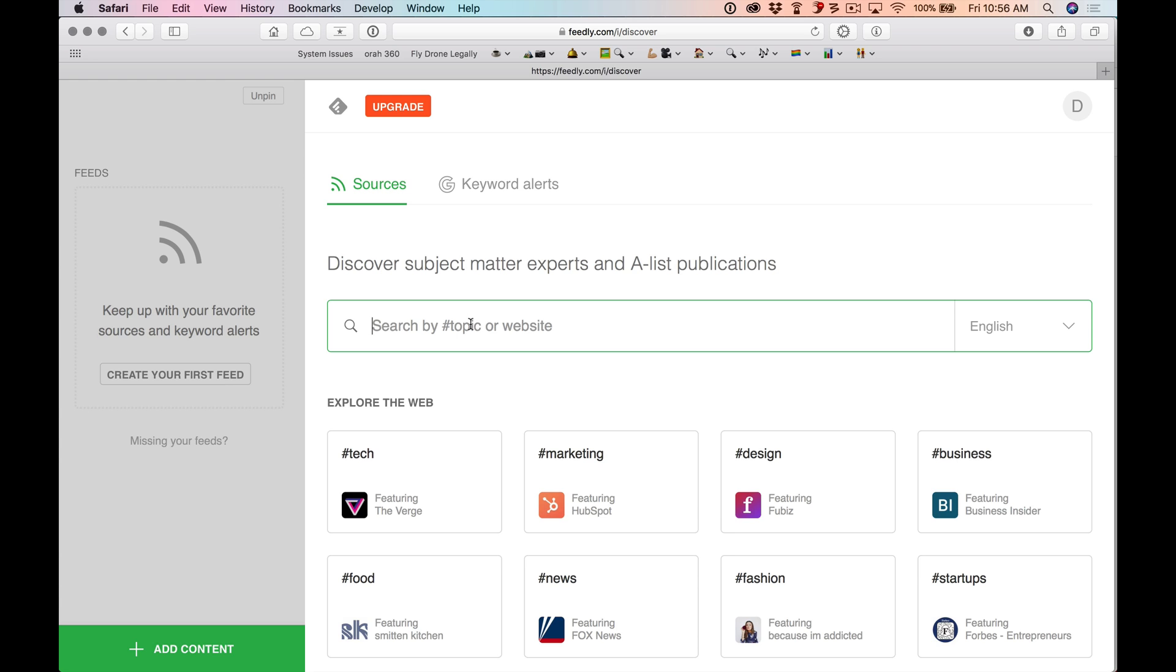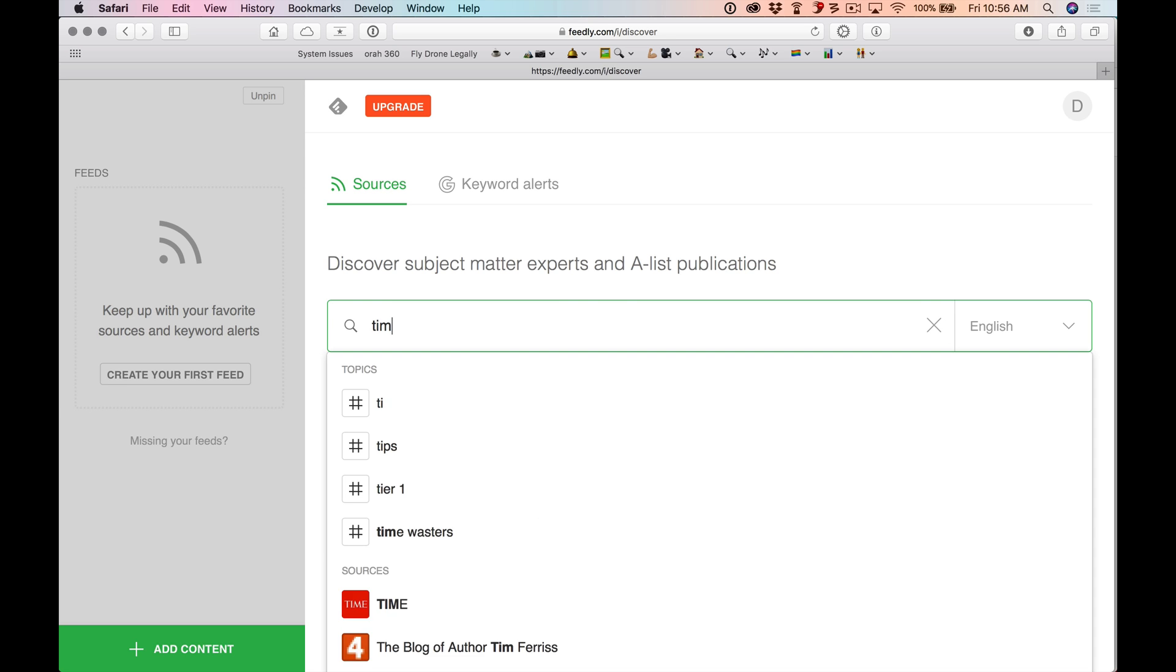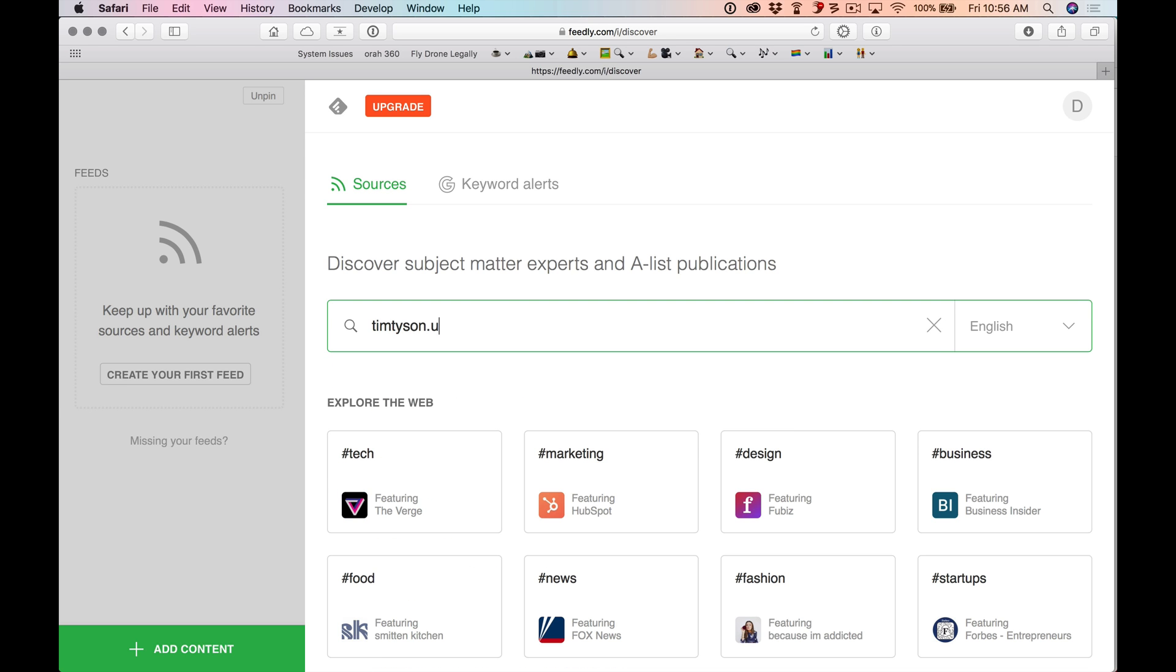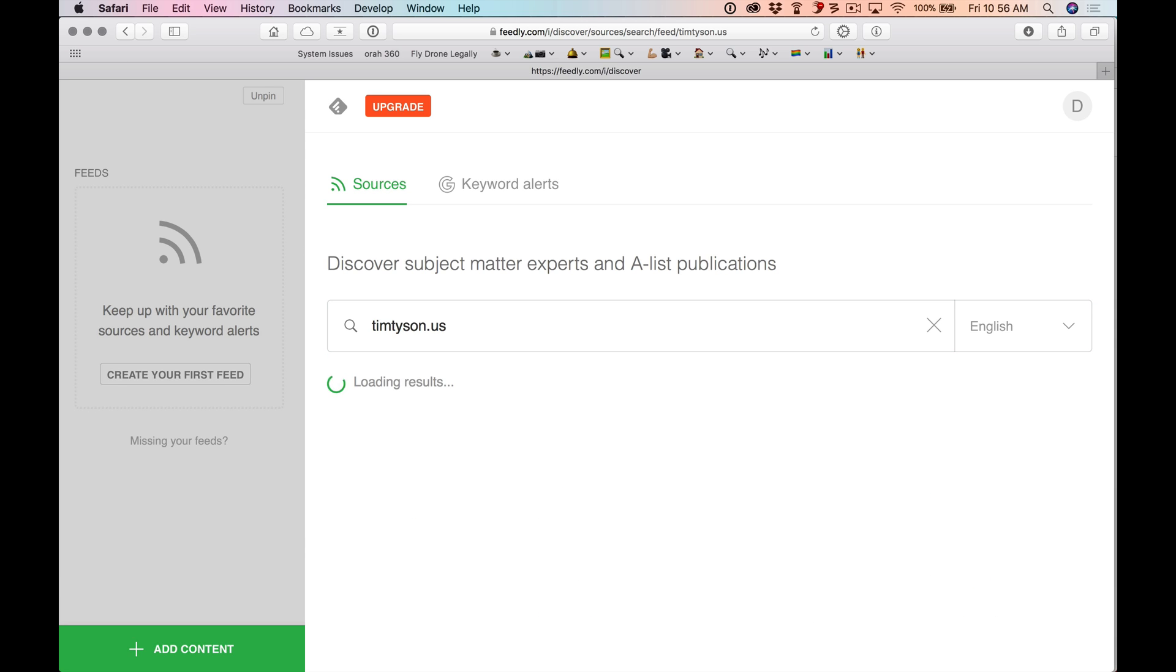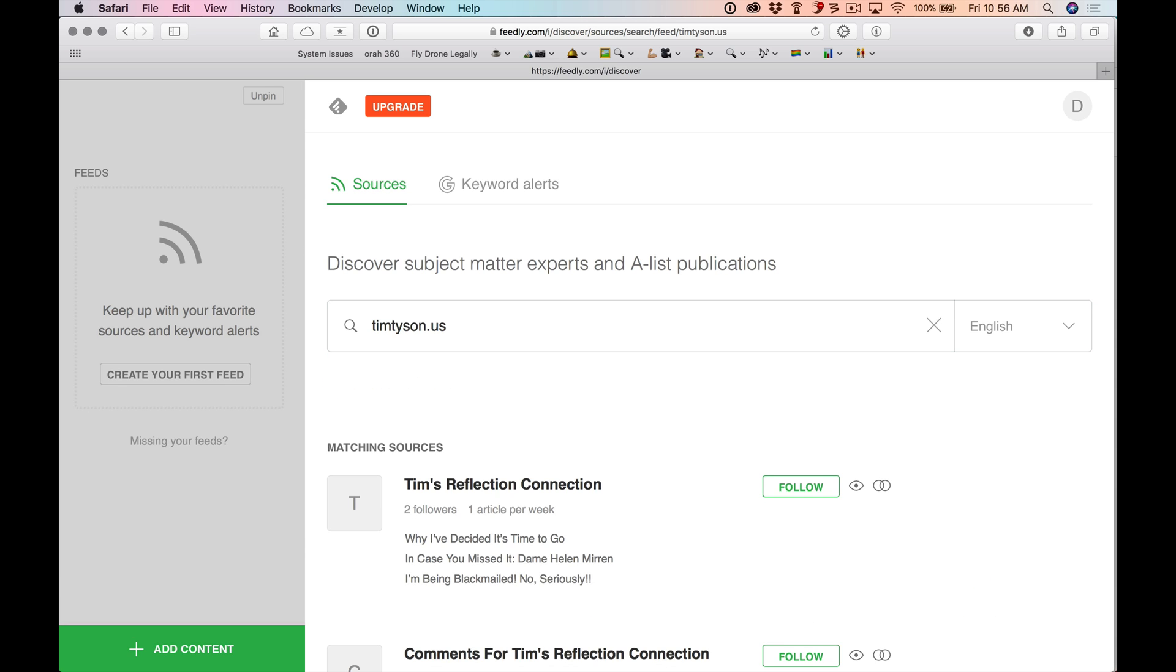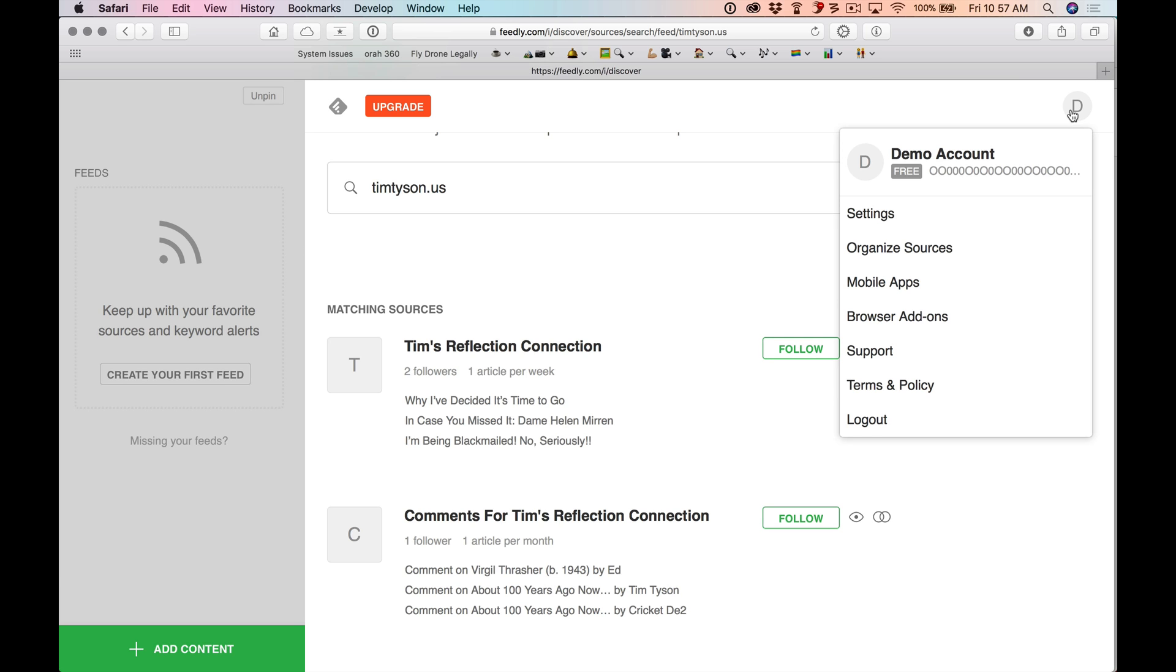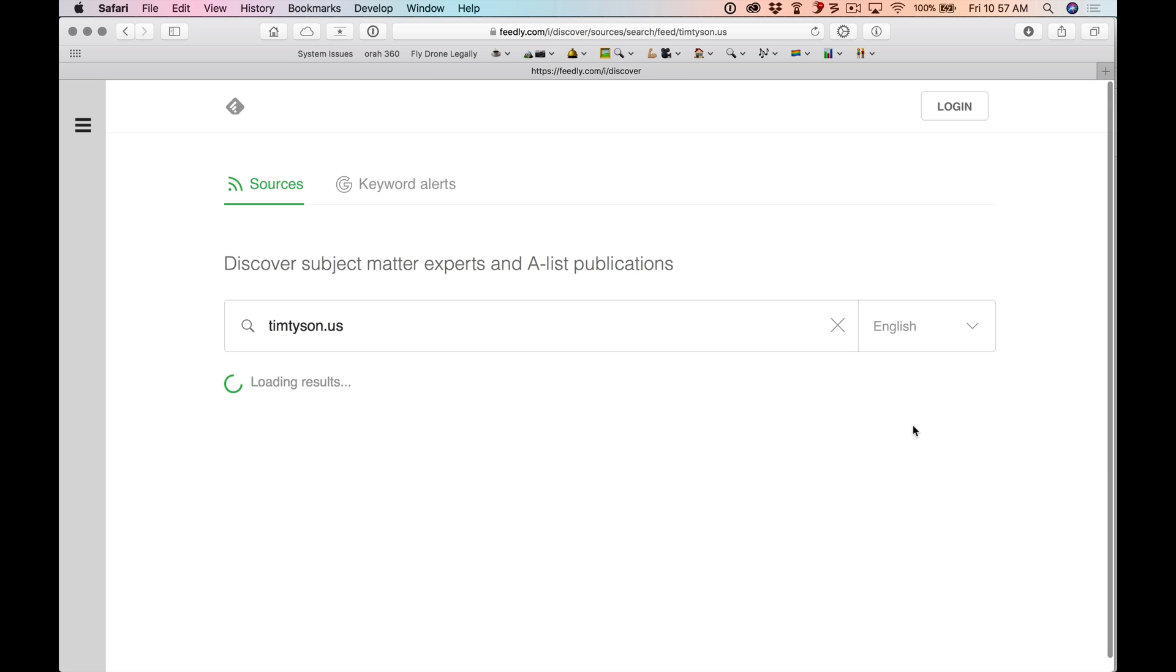I'm going to show you how easy it is to use their web version right here. It's quite easy. We're going to type in TimTyson.us. This is my blog. And it's going to search the web and find my RSS feeds. It found them. Click follow. I mean, it's just that easy. And then to log out, I would go up here and log out of my account.